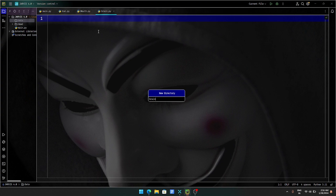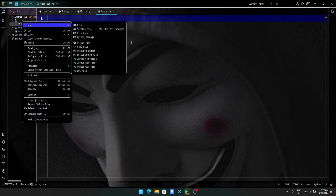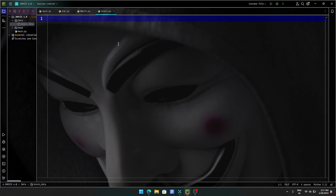brain_data — okay, here brain understood data. Here you go, Python file. Now what do I want to do? q_and_a data, q_and_a underscore data.